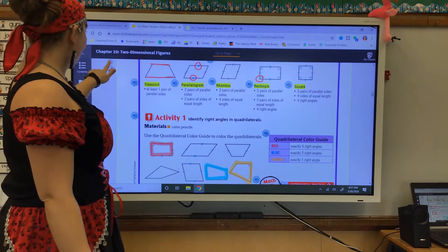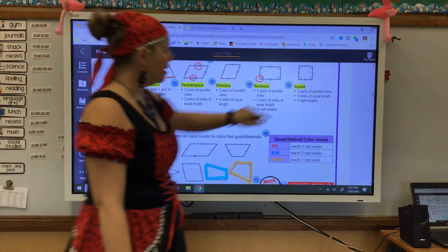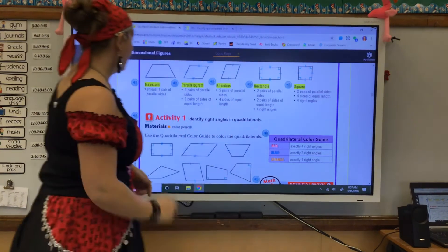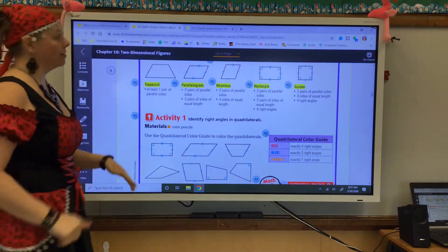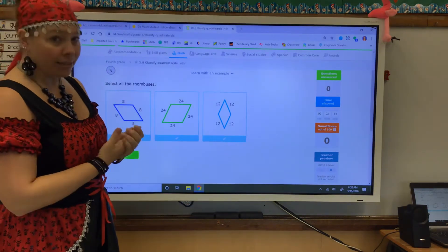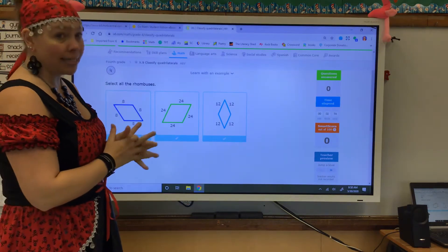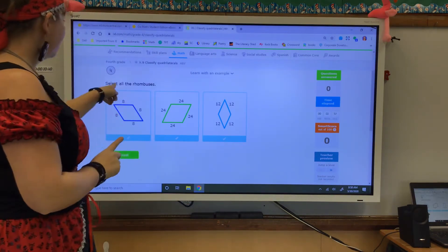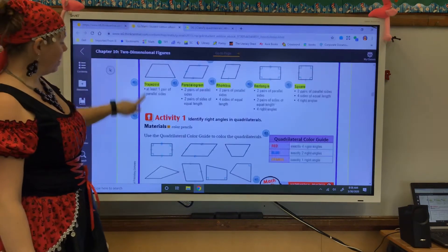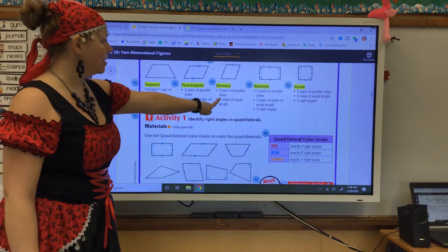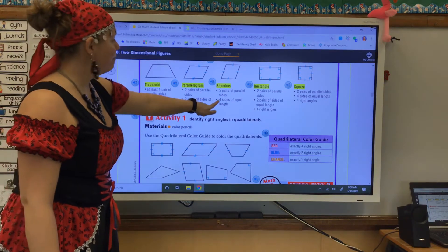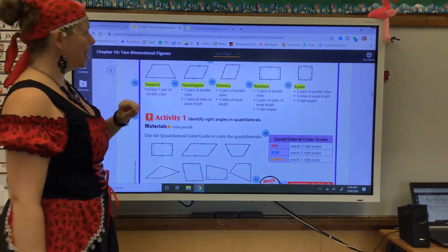We are going to do IXL for a moment today. IXL is going to have you classify your quadrilaterals. IXL is X9, and if you use the book, you will succeed on this IXL. The first one says select all the rhombuses. I can go back to my page and see that a rhombus has two pairs of parallel sides and four sides of equal length.